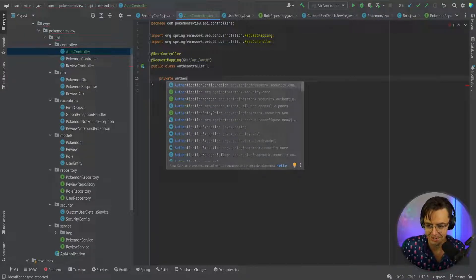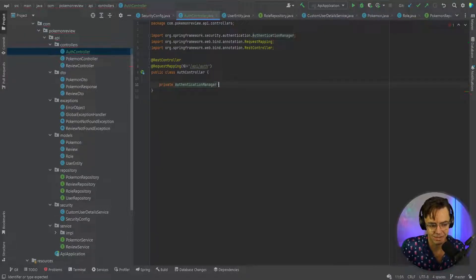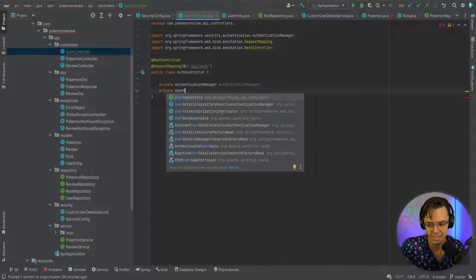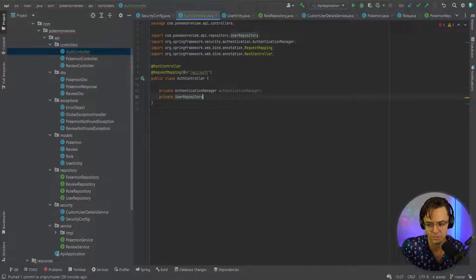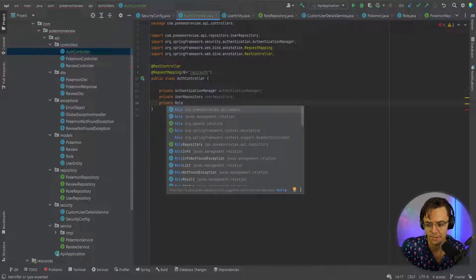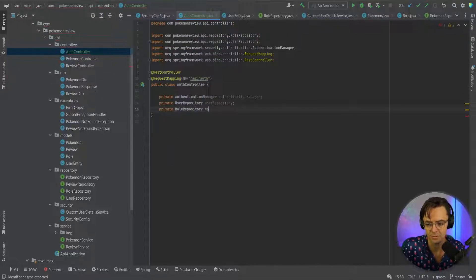I'm going to bring in our authentication manager — remember we created this, Spring Security pretty much does all of this for us. We're also going to bring in our repository so we're going to use a couple of methods out of here to check if the user exists, and we also need to bring in our role repository as well.